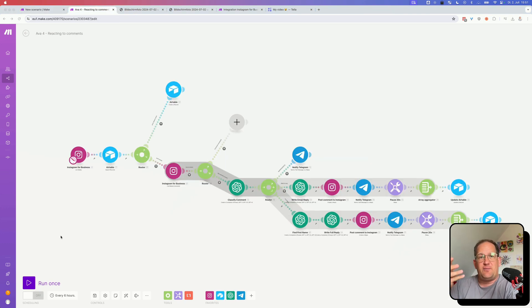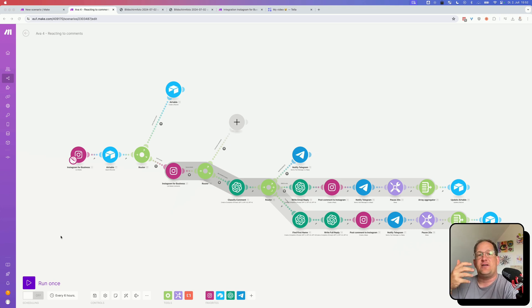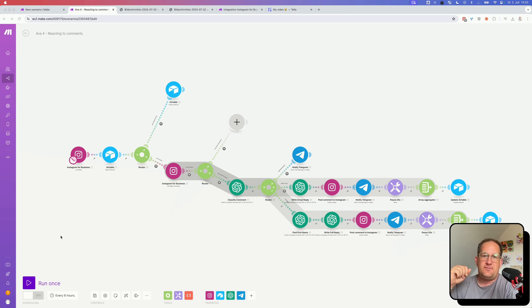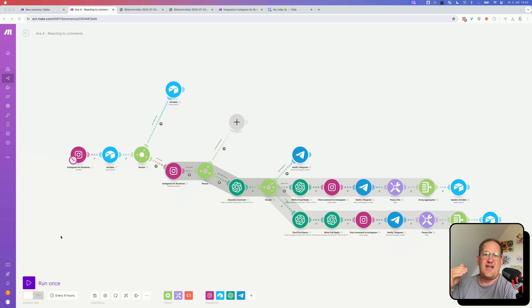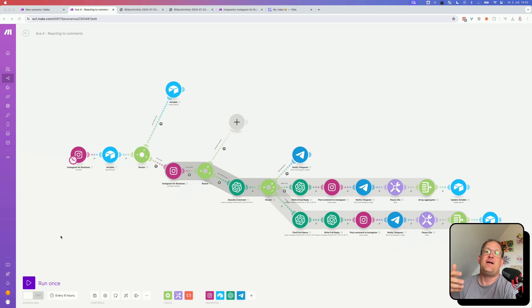So the reason I made it so complicated was because I didn't find a way to get a notification whenever a new comment was posted on my Instagram account. I'm not quite sure if I didn't see it at the time or if it wasn't there, but the reason why this automation is too complicated is because I went through every single post that I had and checked if there were new comments. And if there were new comments, I'd save them in an Airtable.